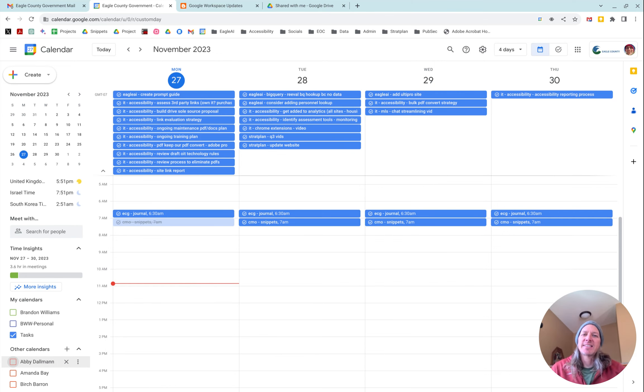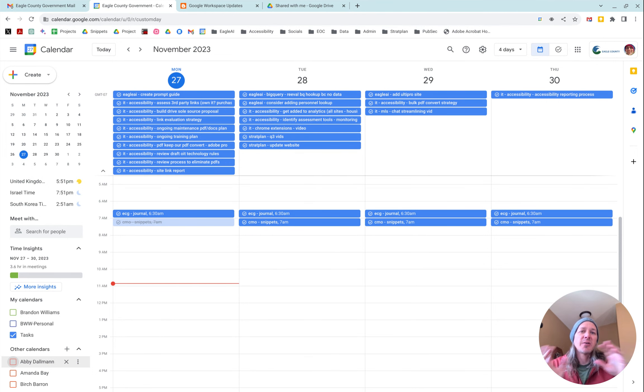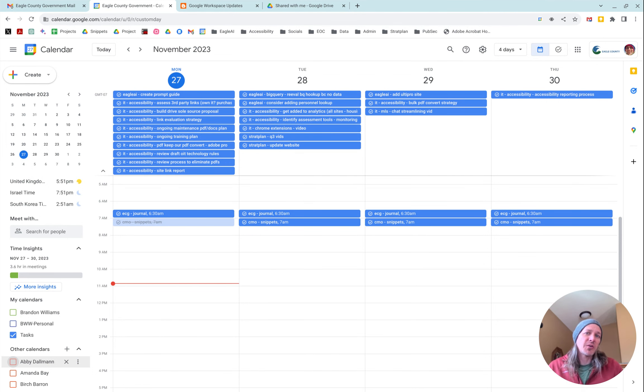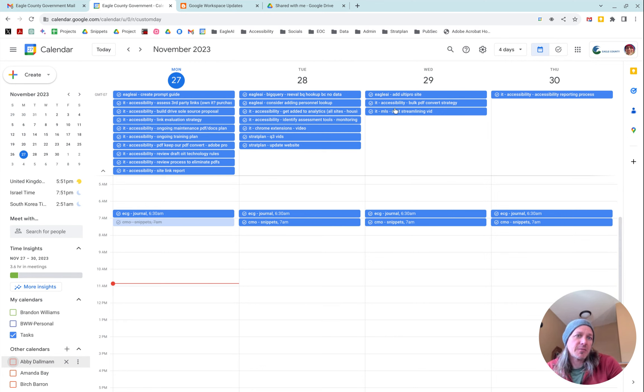Hey, Brandon here. Today we're going to talk about Google Tasks and specifically how it's now got a full page view in Google Calendar. This has been a long time coming, so let's get into it.